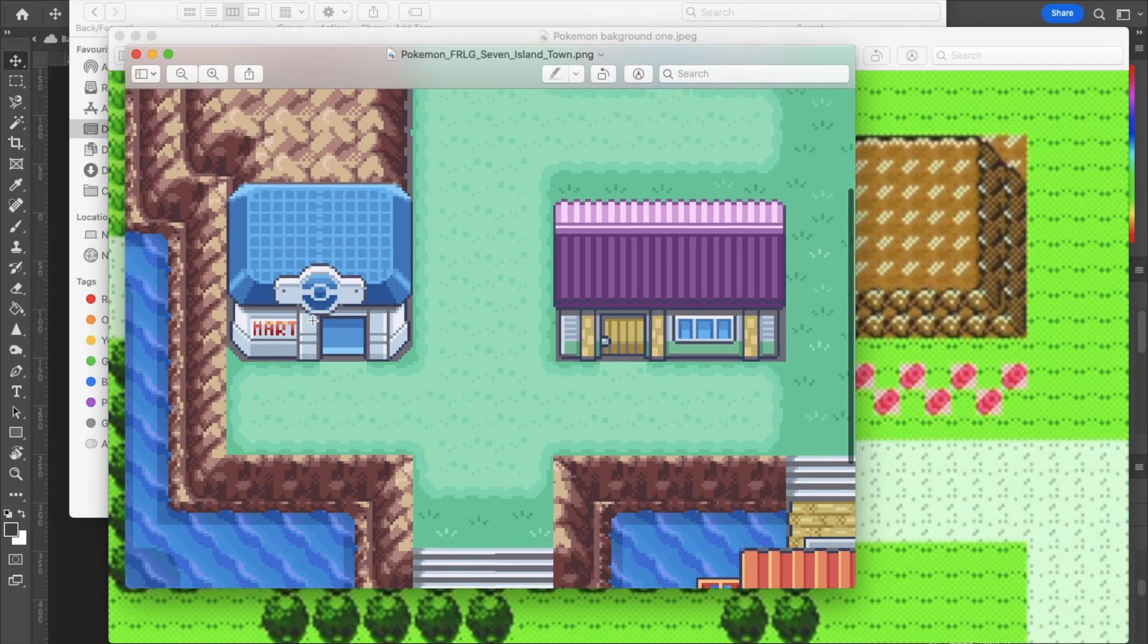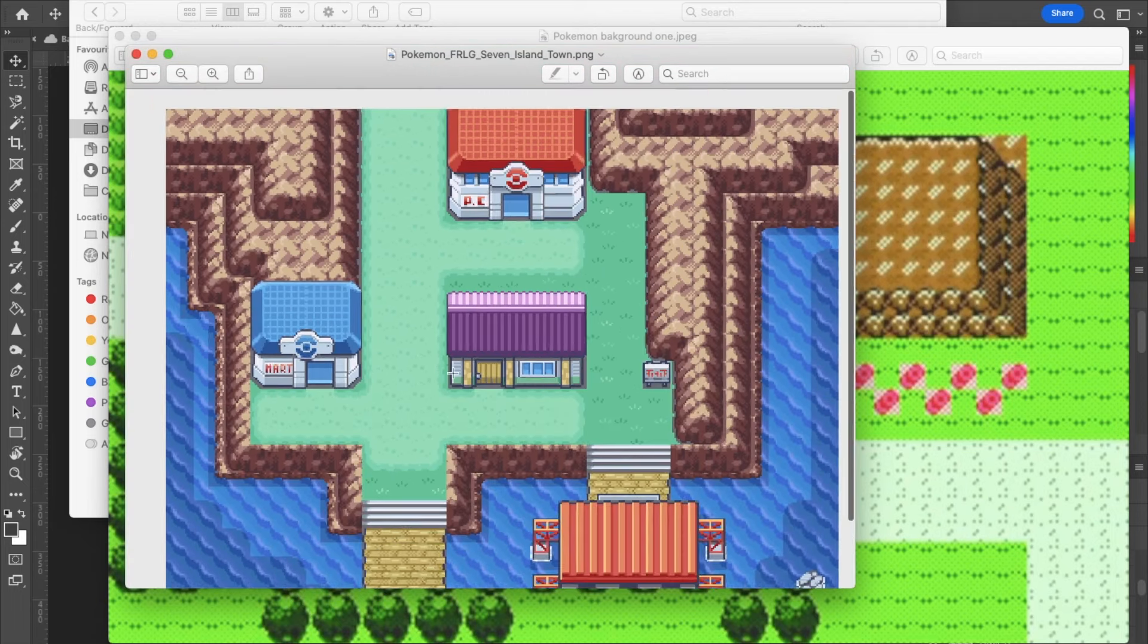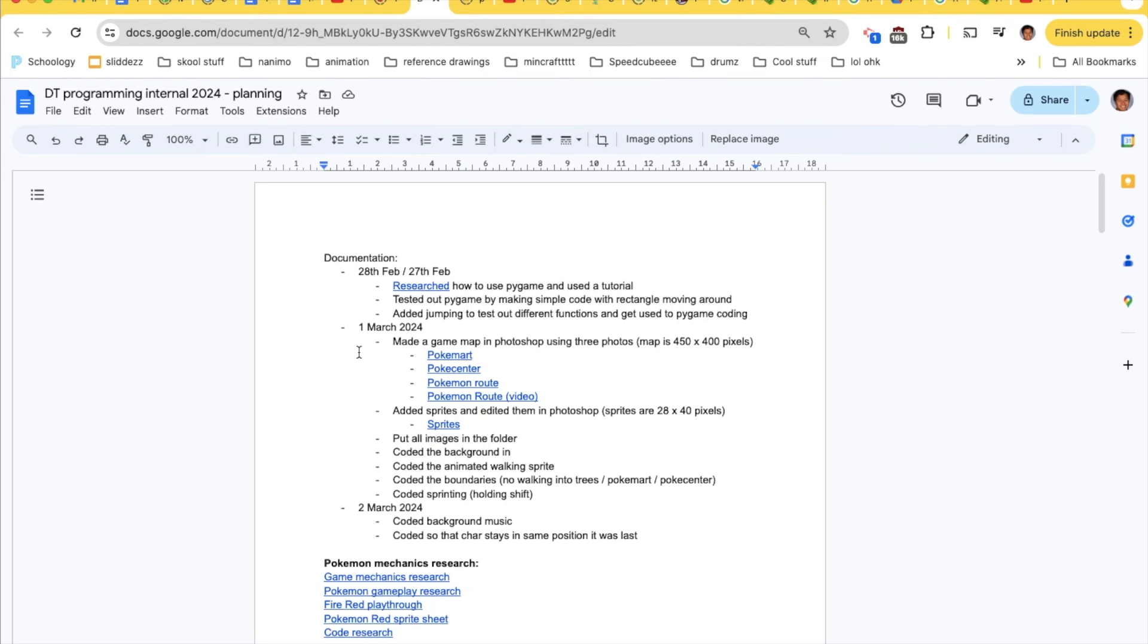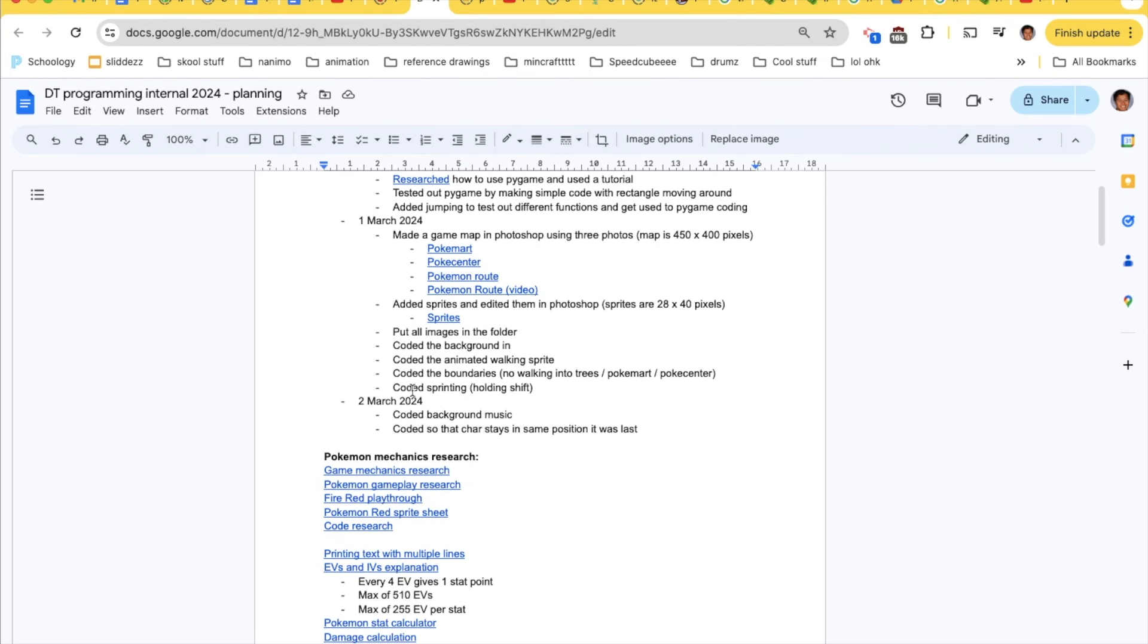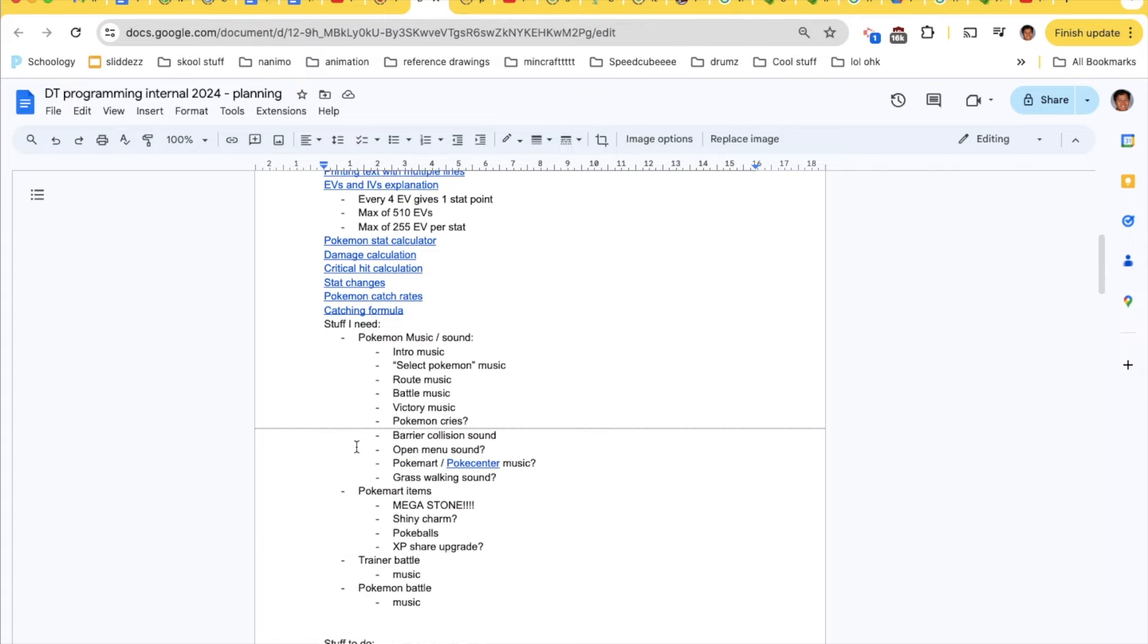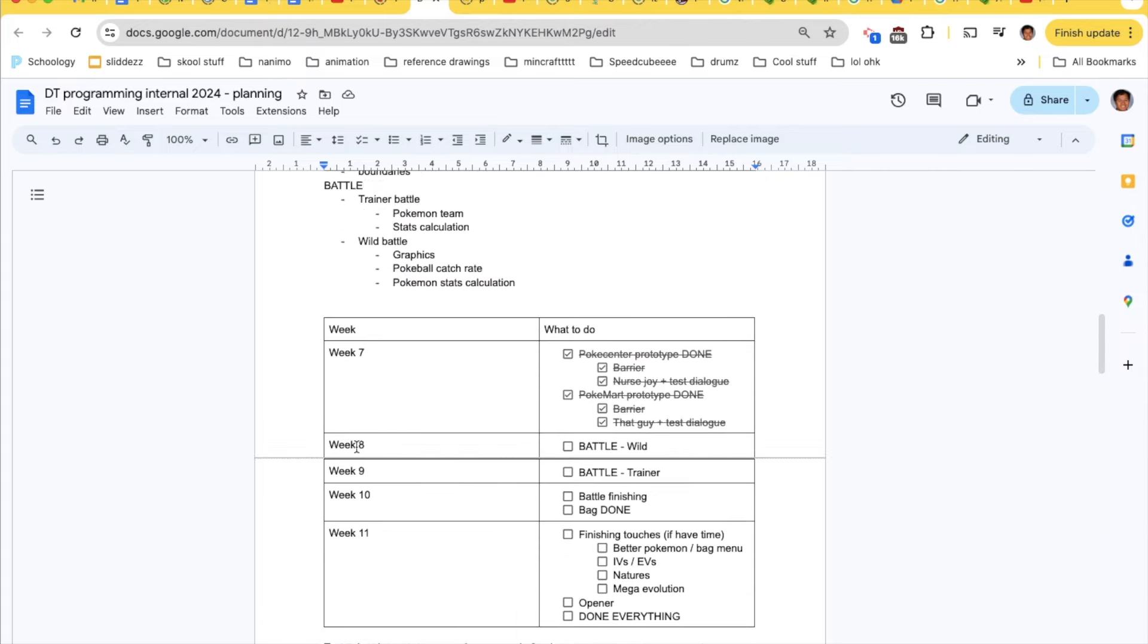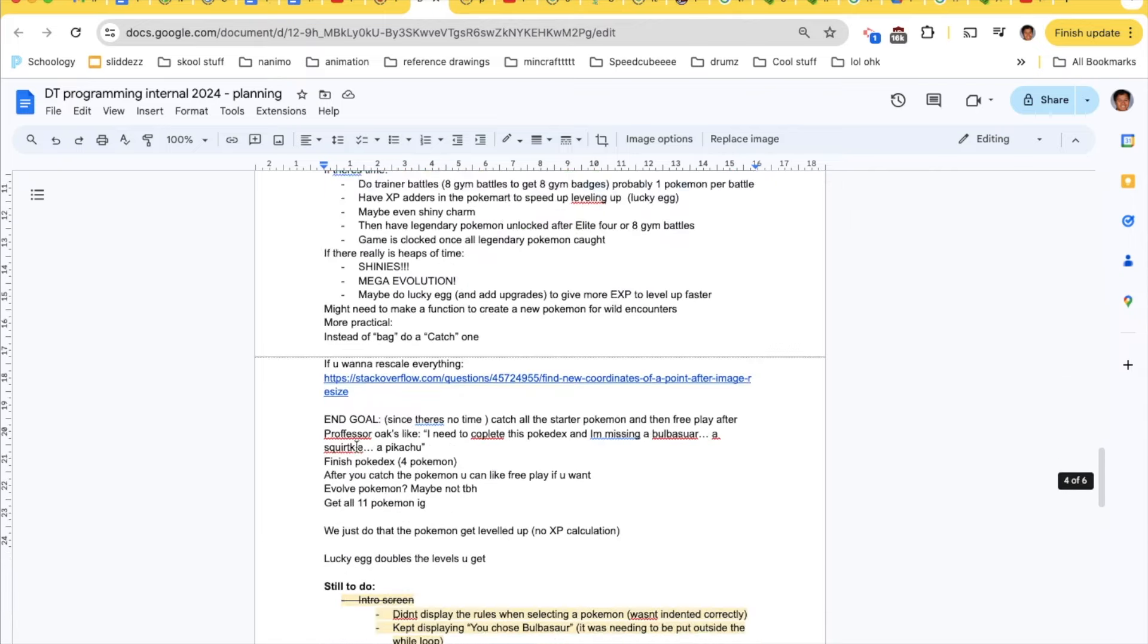There was a lot that went into creating the graphics of this game which was really fun and I really enjoyed it. Here's just a lot of planning that I did on a separate doc that I used as well.